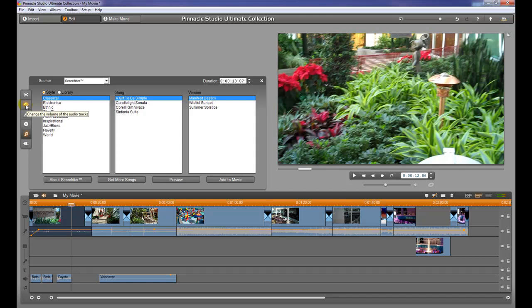Or you can change the volume of the audio tracks, or you can add a voiceover to the video like we've talked about.